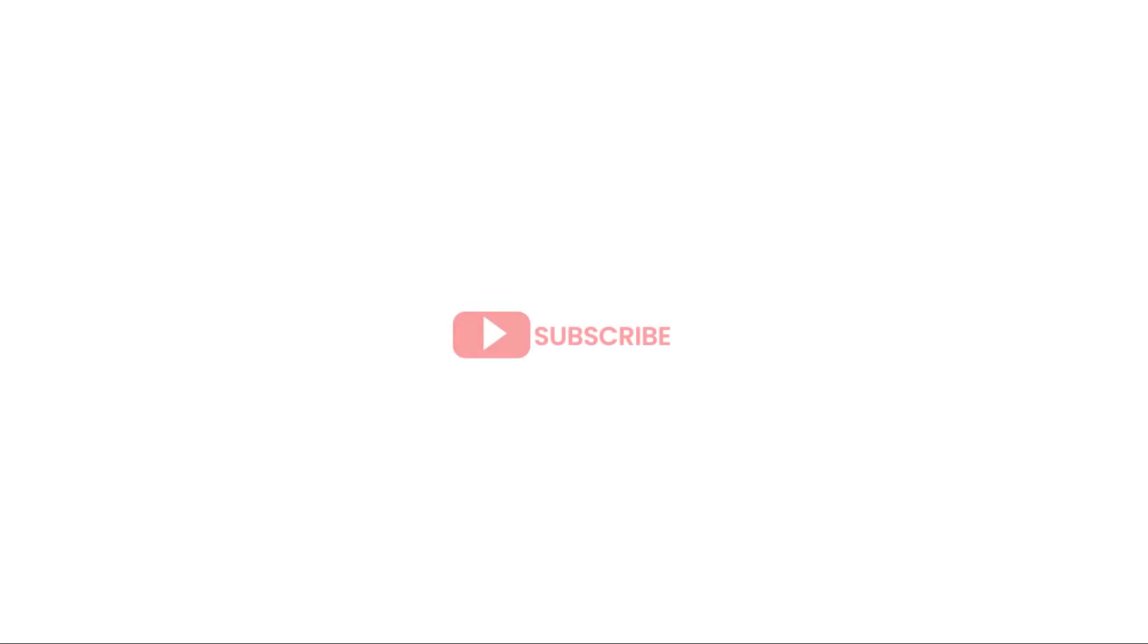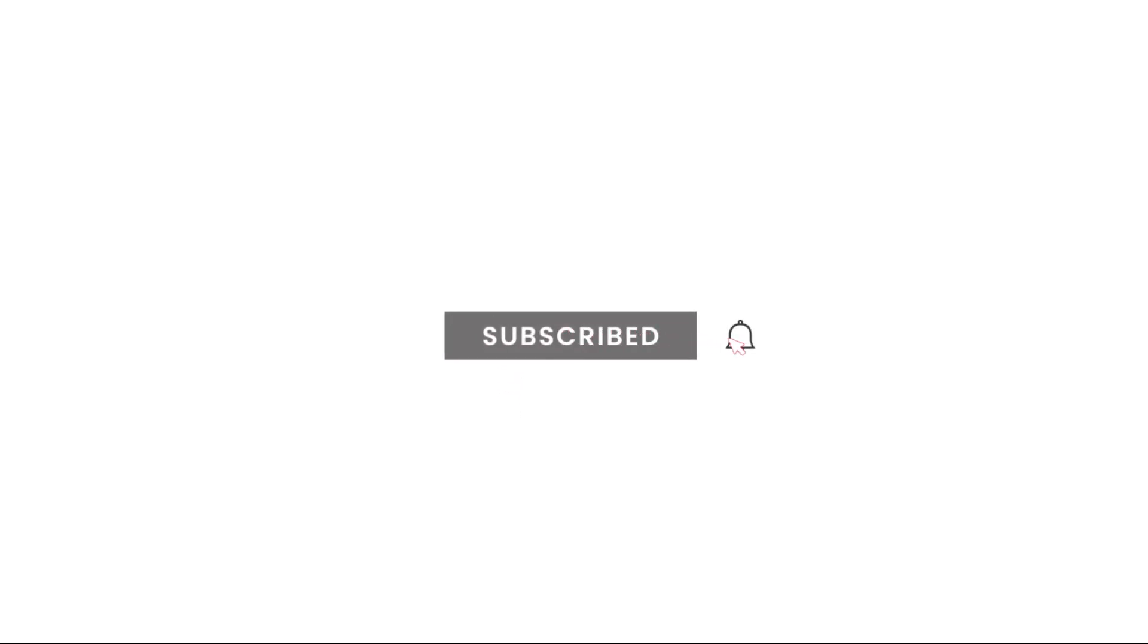If you're new to this channel, please hit the subscribe button and also like and share this video so it can reach out to other people.